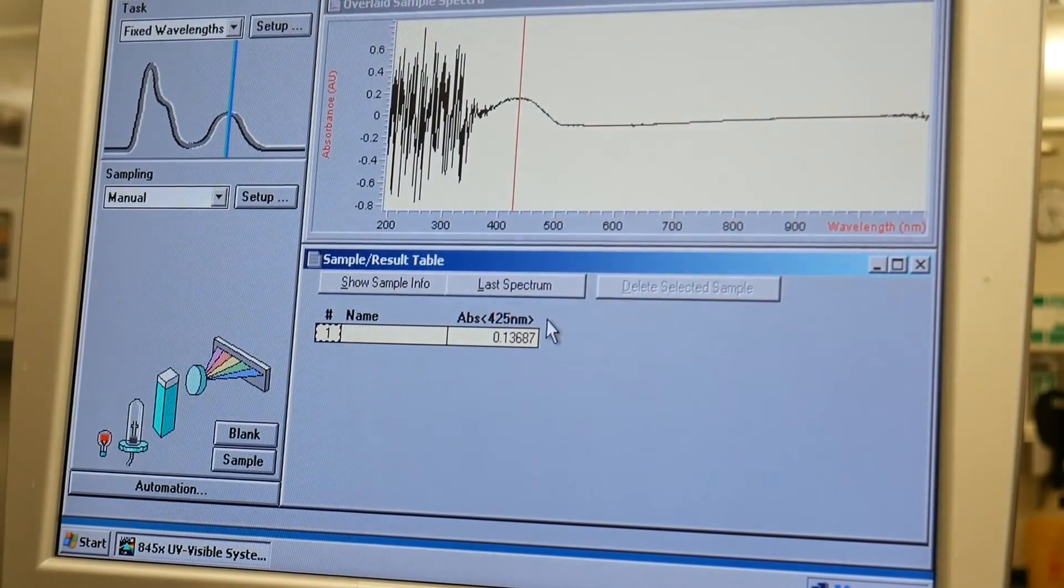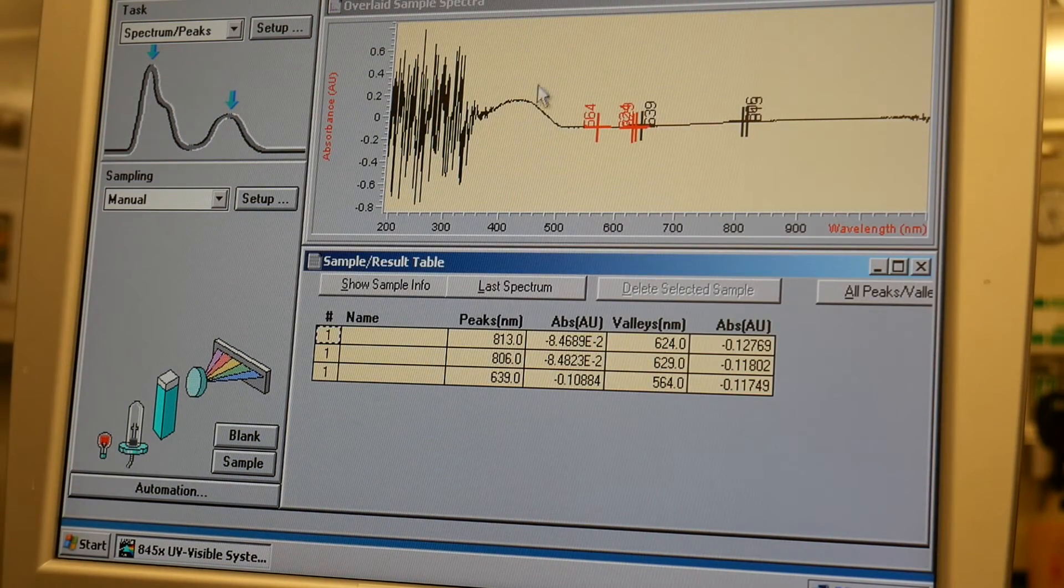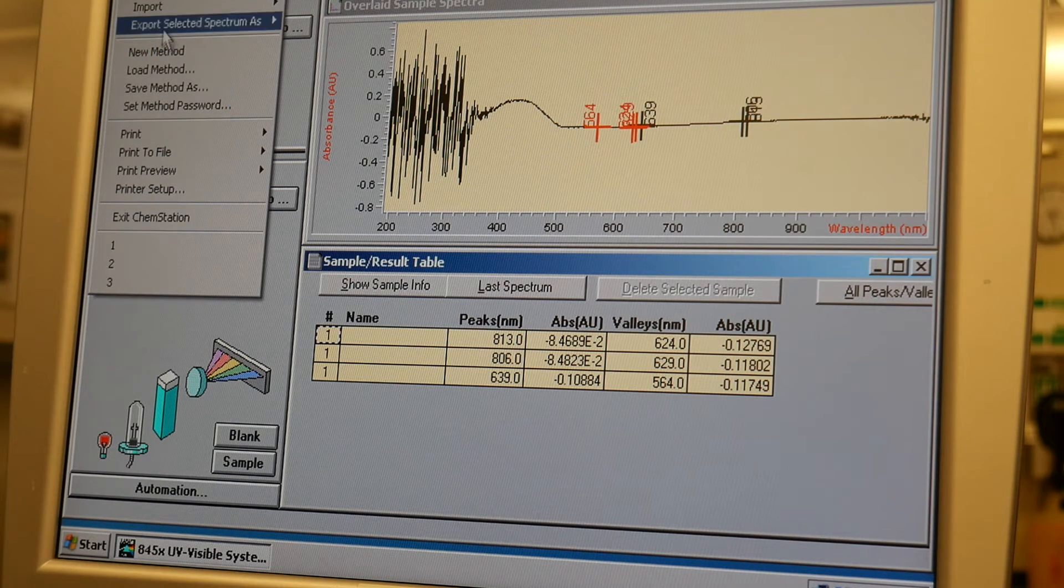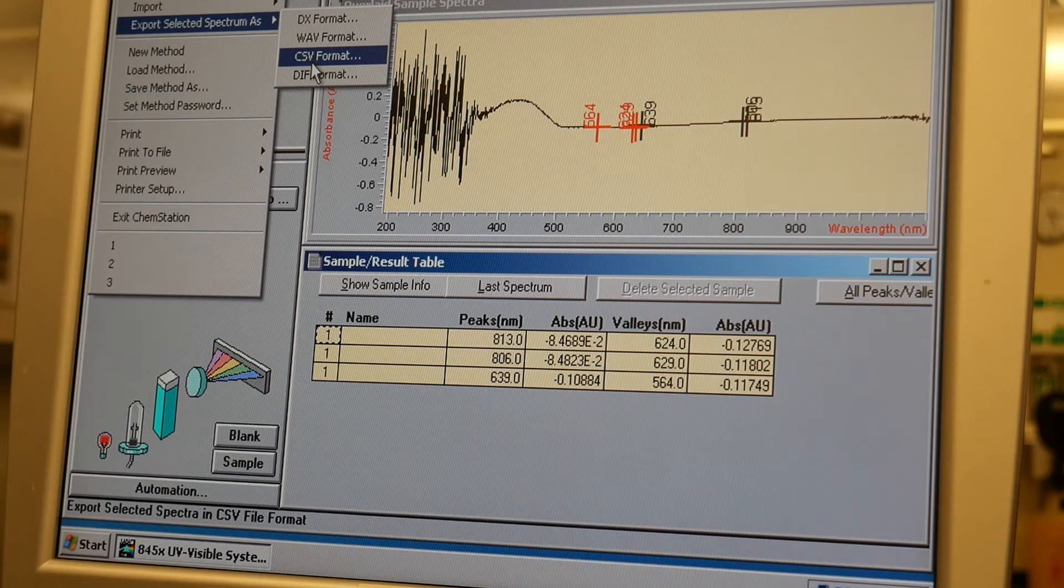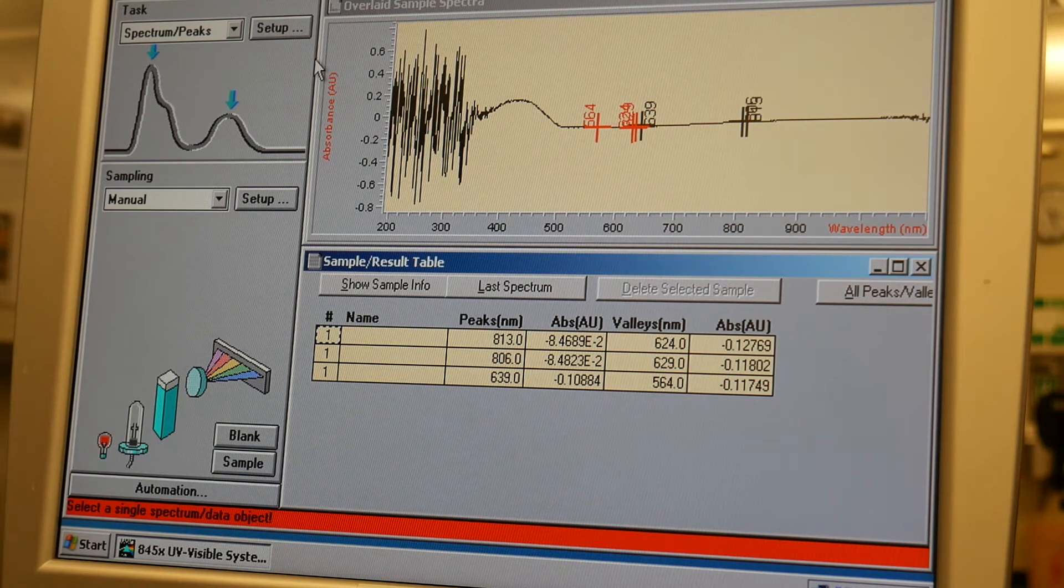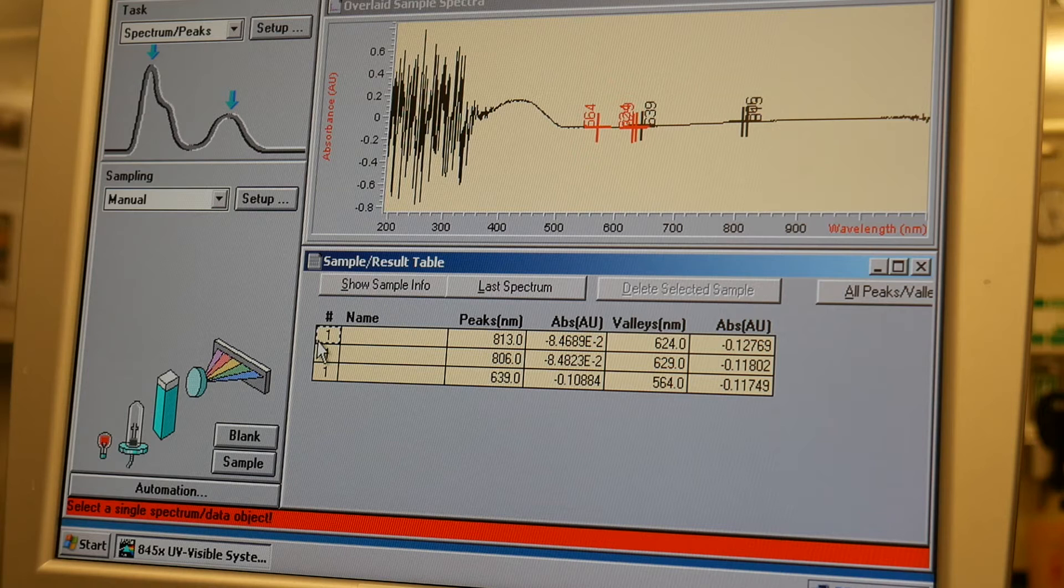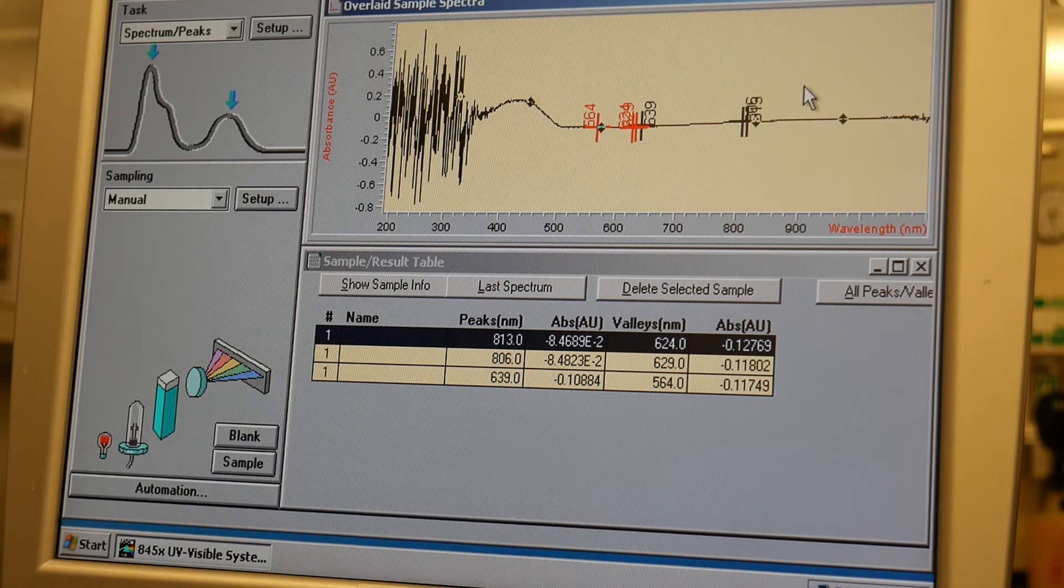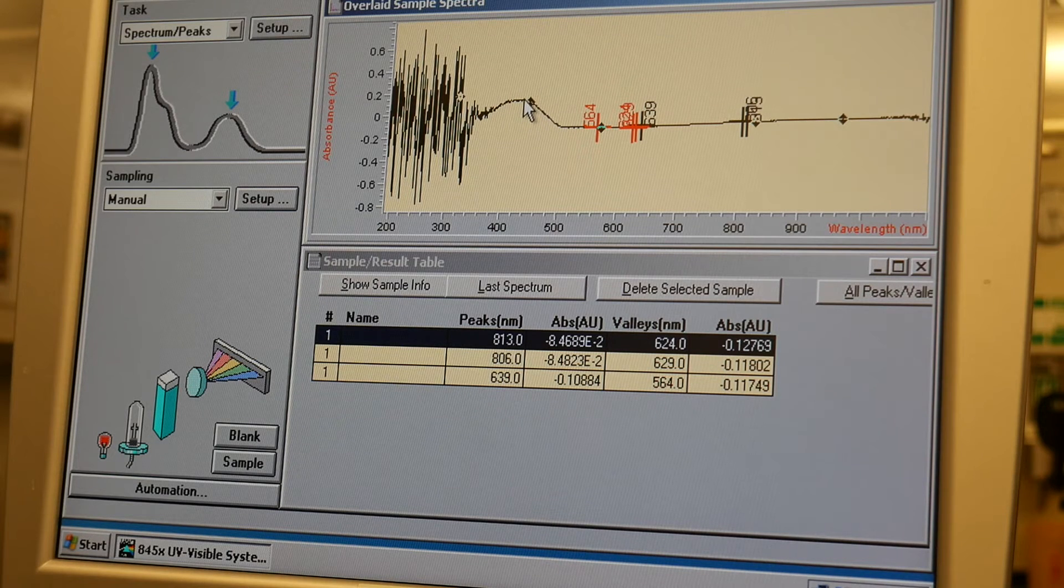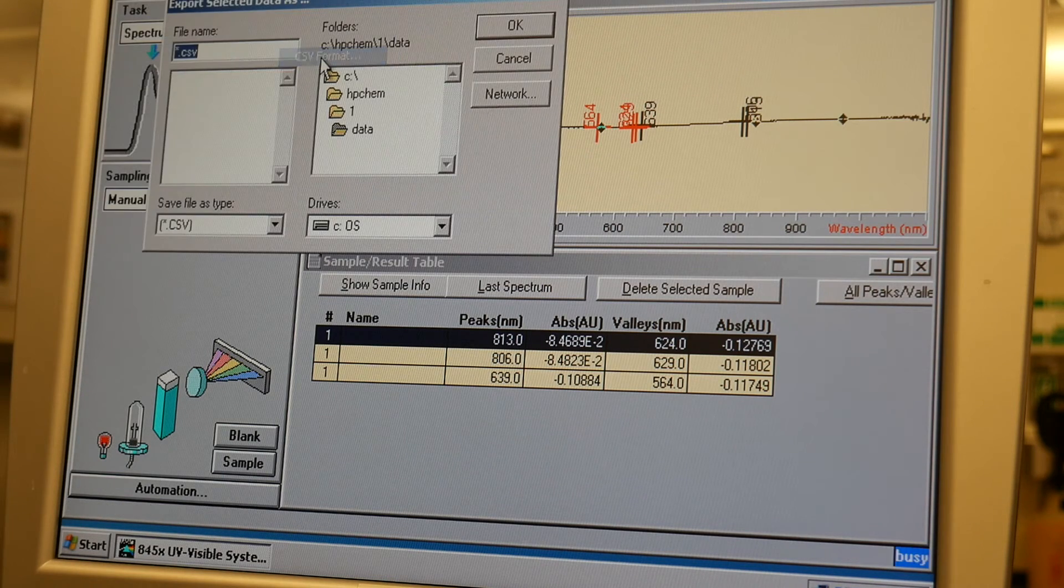So if you're just getting absorbance data, sometimes it is a little easier to just write down the absorbance. But if you want to save a spectrum like this, you can go to File, you can go to Export Selected Spectrum, and what you want to do is you want to export it as a CSV format. And that is something that you can import into Excel later. Okay, now one of the things you have to do is you have to select which spectrum you want to export. So if you have a whole bunch of spectra on your screen, which is something you can do, you have to click on one of them. So in this case, I just clicked right here. So now I'm going to export the selected spectrum as a CSV.